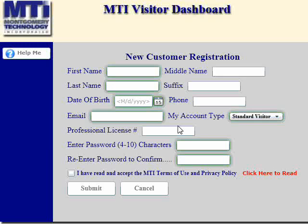When you click on this button, you will be given a new customer registration form. You will notice that certain fields — particularly the first name, last name, date of birth, email, account type, professional license, and the password fields — are highlighted with a halo of green. This green halo indicates fields that are required.